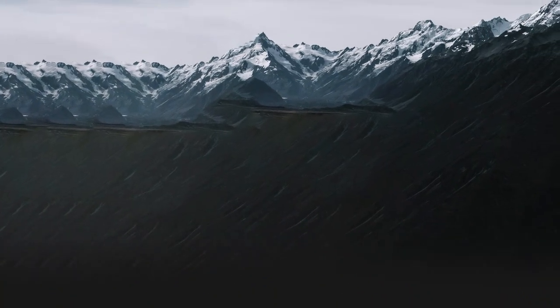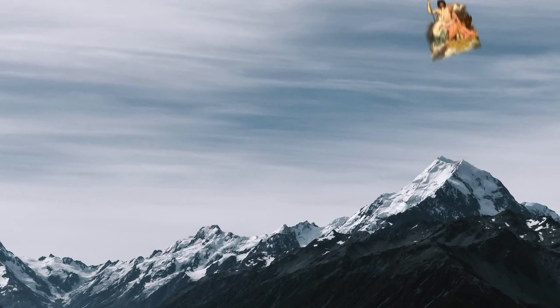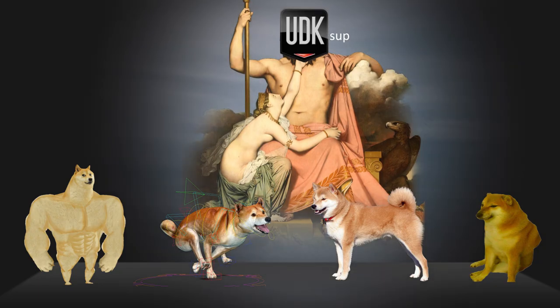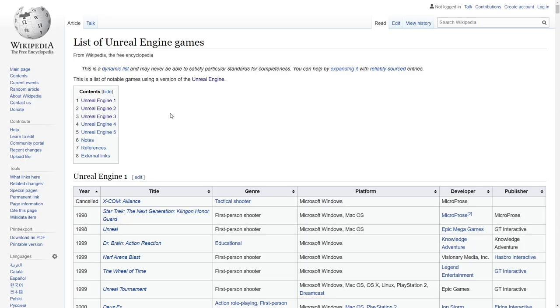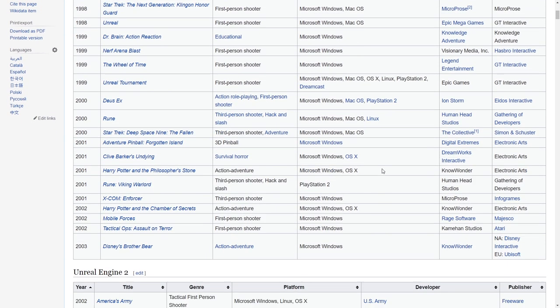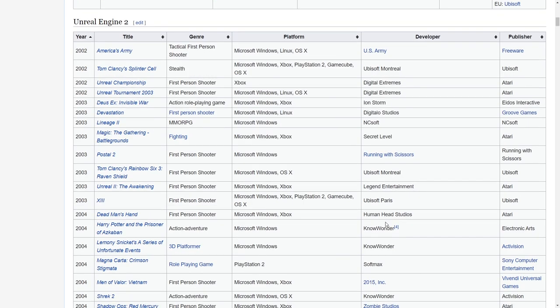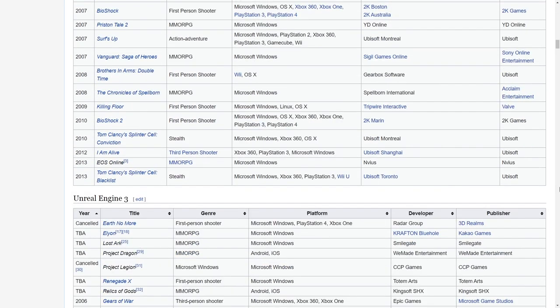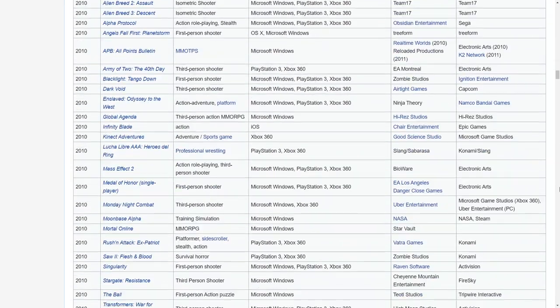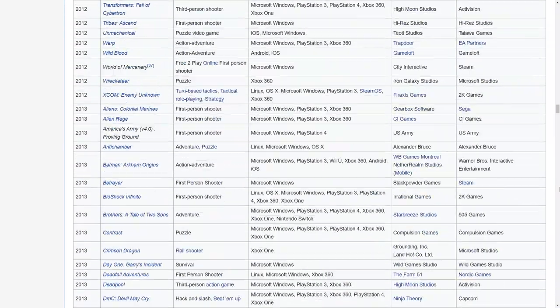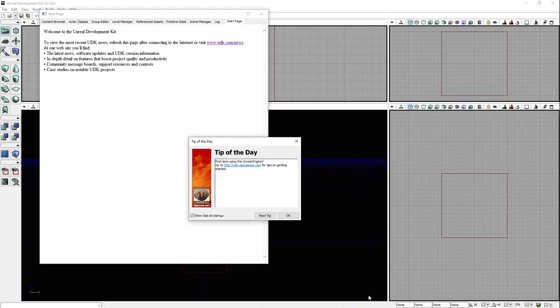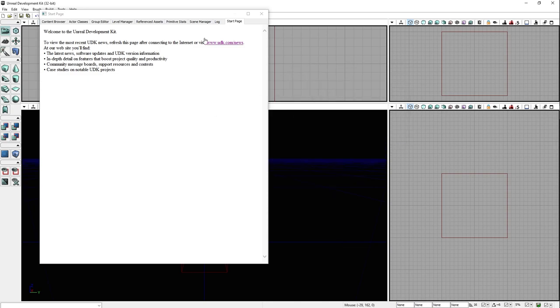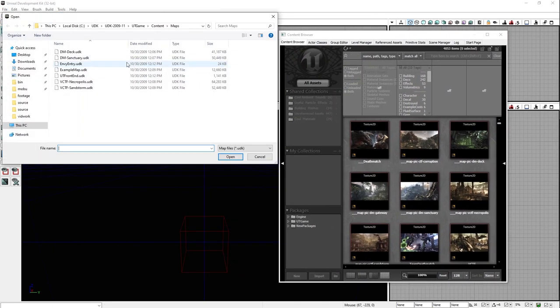Then in 2009, Epic released UDK, a free version of Unreal Engine 3. Over the decade prior, Unreal Engine had become extremely popular as a licensed engine for big-budget AAA games. Epic had made a successful business model out of licensing Unreal to other studios, and they'd invested heavily in improving the architecture and the toolset to create a powerful, user-friendly, and genre-agnostic engine.